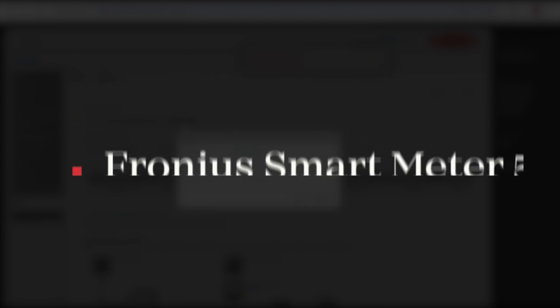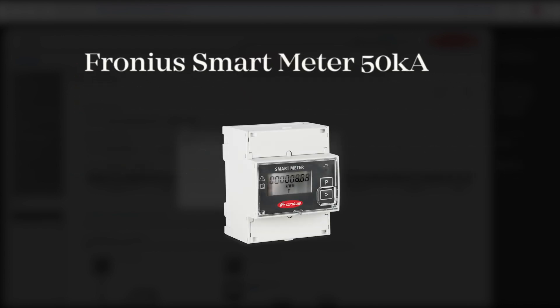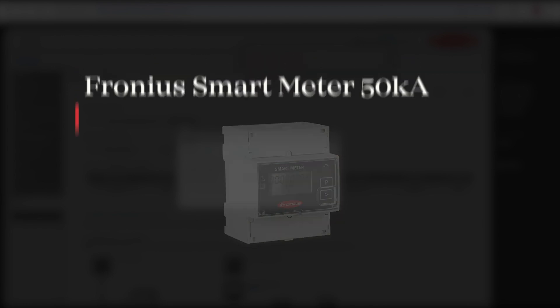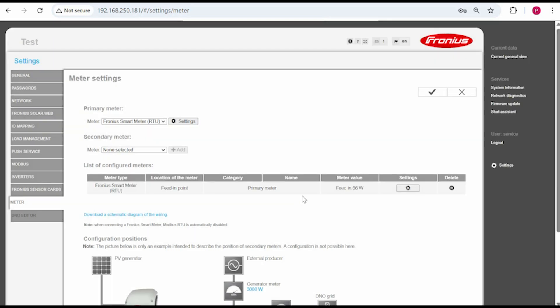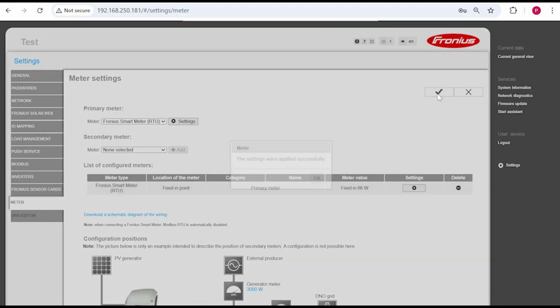Note if you're installing a 50ka smart meter you would enter in the CT ratio on the screen of the meter itself. Once you have completed these steps click on OK and then click the tick button at the top to save the settings.